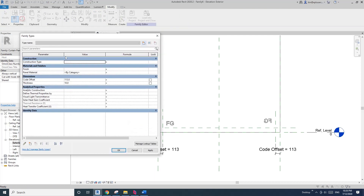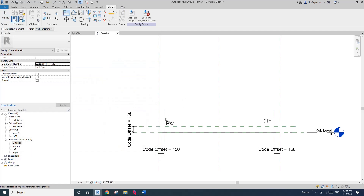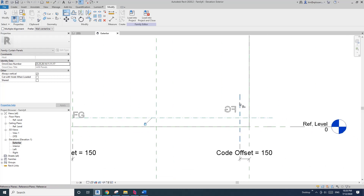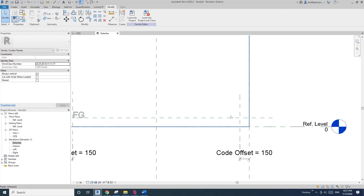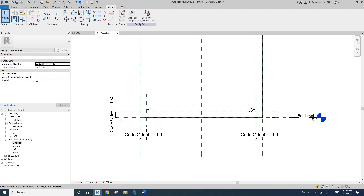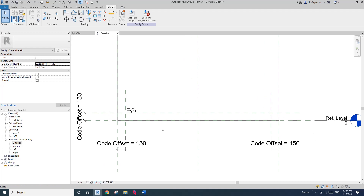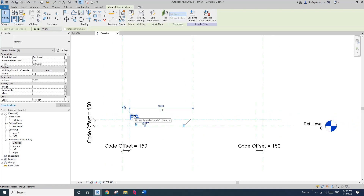For the horizontal one I'll use that offset as well. Go to Family Types, change it to 150, apply. Now I can align and lock this family. We can see the 'FG' on this side because we are currently on wireframe — if I change to hidden line (HL) you won't see it. Wireframe (WF) vs hidden line (HL).